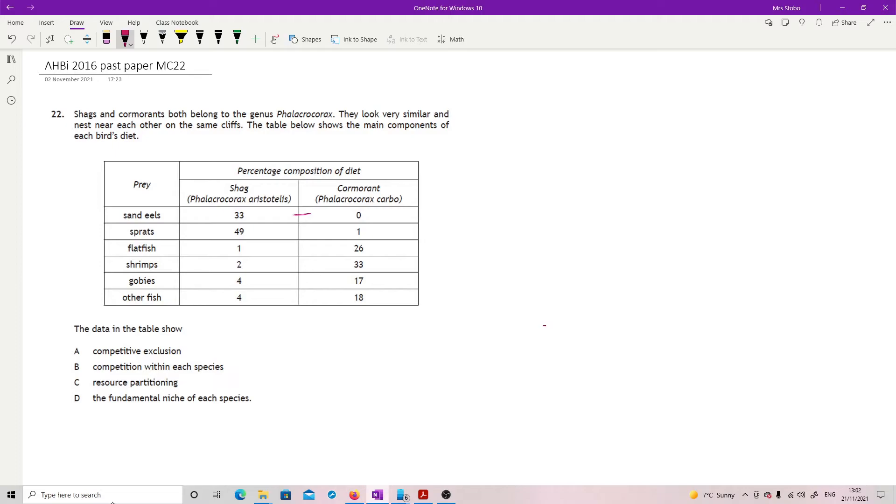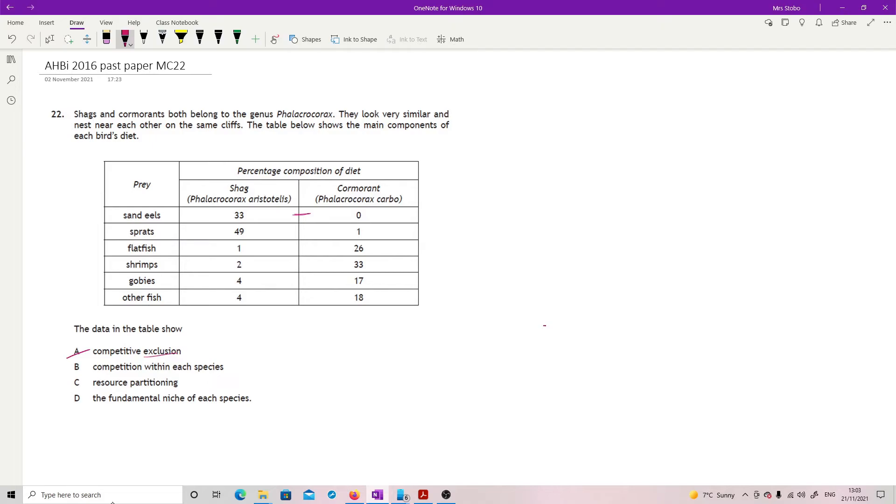The data in the table shows competitive exclusion. Well, no, because they're both still alive. Exclusion means to completely remove, and that would mean that one of them would out-compete the other to the point of killing them off. Competition within each species. Well, that's going to be true because intraspecific competition is a real thing, and in fact, stronger than interspecific. But there's no information in the data in the table telling you that.